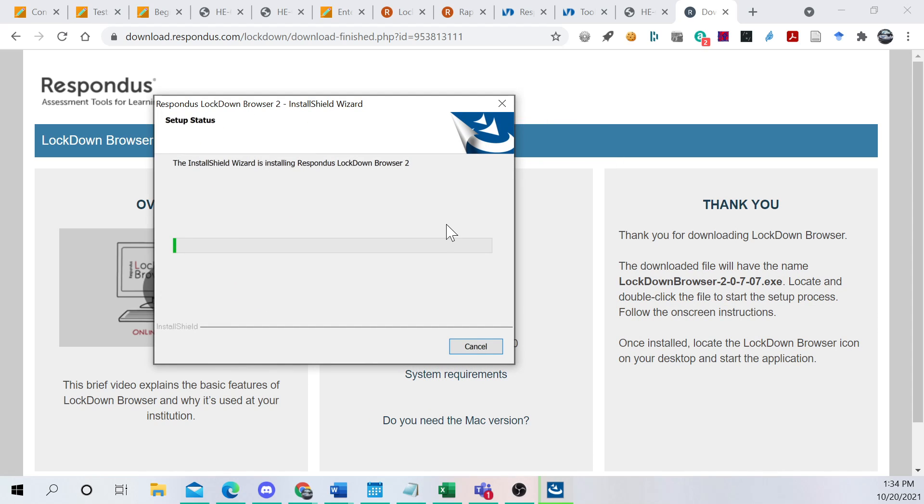I have two monitors, so I have to keep bringing it over so you can see what I'm doing. But it's a pretty straightforward installation.